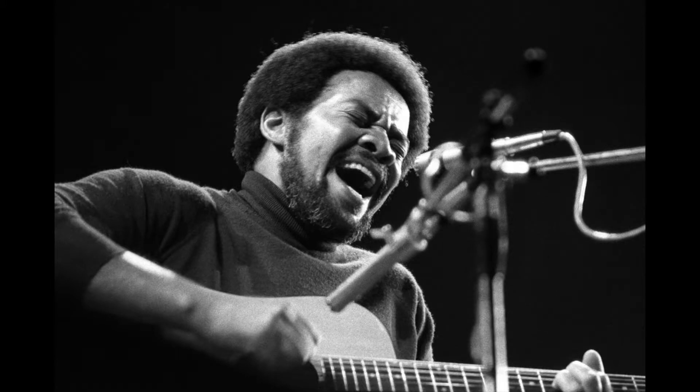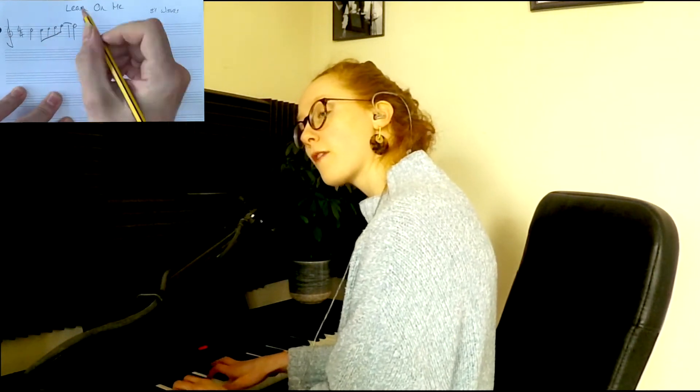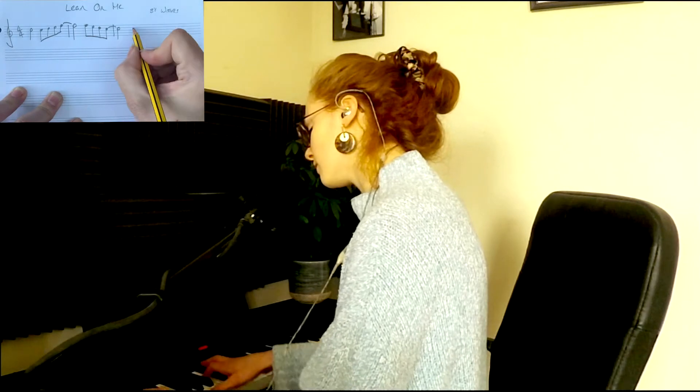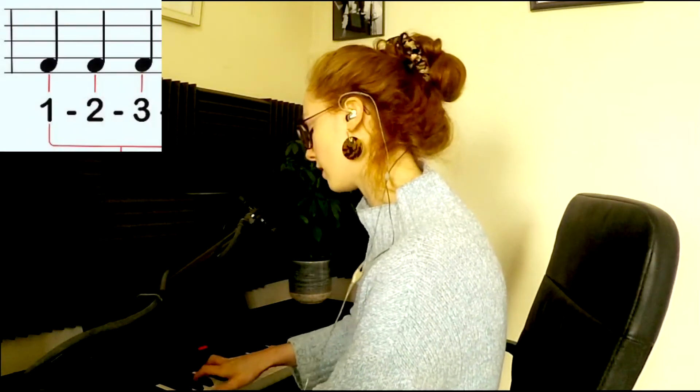We're not going to look at the pitches of the melody just for now — just the rhythm. So let's speak it: 'Sometimes in our lives, we all have pain, we all have sorrow.' So that click is our beat. Can you hear that? One, two, three, four.